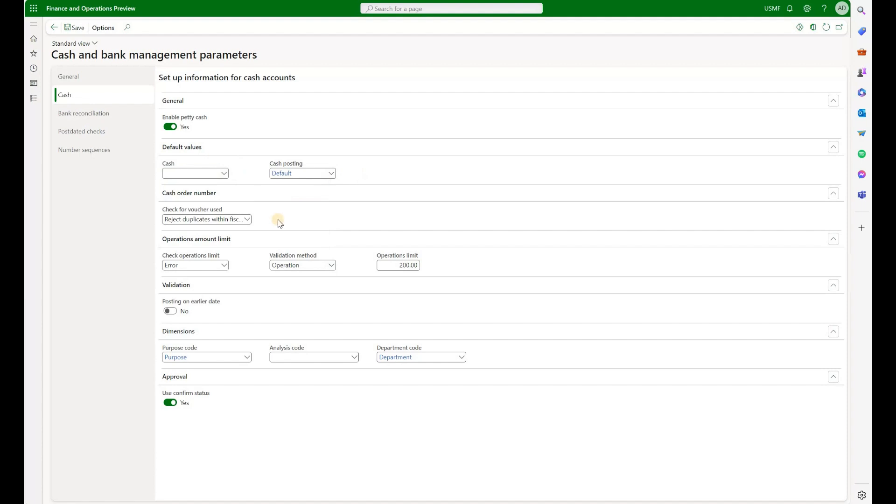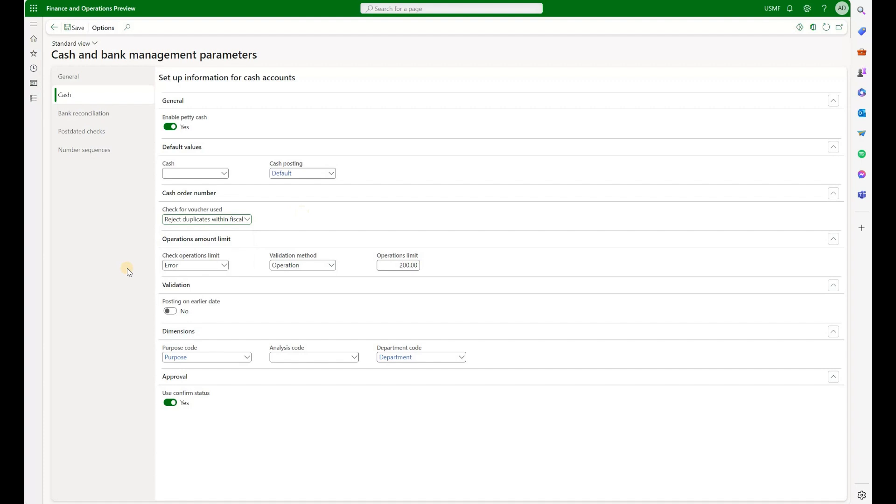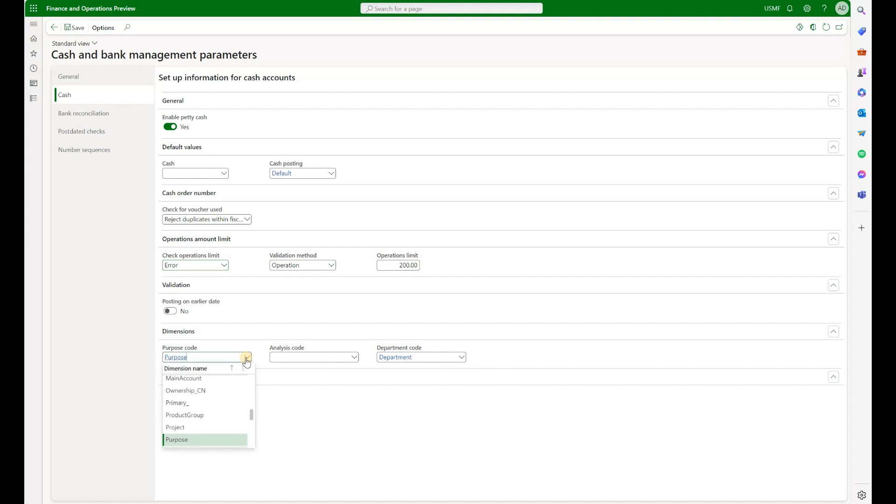We can also define the rules about the document numbers. Do we allow or reject duplicate document numbers for our cash transactions? Then we also have an ability to define Operations Limit, which is set to 200. It is set per operation and it's a hard stop and error. We can also say it's either acceptable or generate a soft warning. We can also enable Posting on the Earlier Date. We're going to leave that option set to No. Under Dimensions section, we can select three different financial dimensions for Purpose Code, Analysis Code and Department Code. These financial dimension values will be printed on certain cash transactions reports. And we also decided to activate Use Confirm Status. So that will enable an additional status for every cash slip journal.